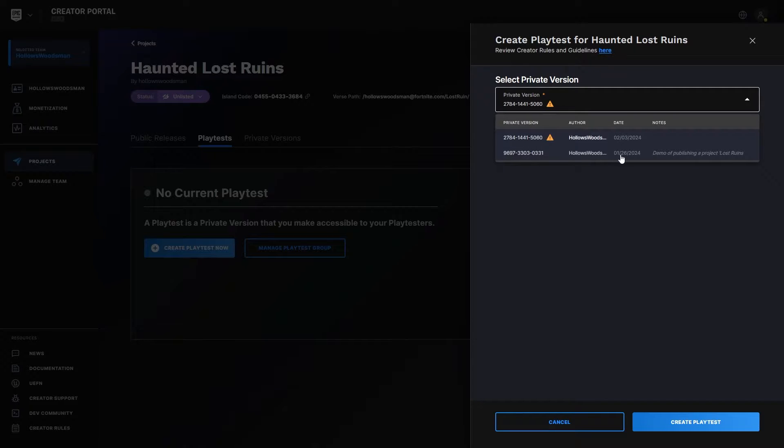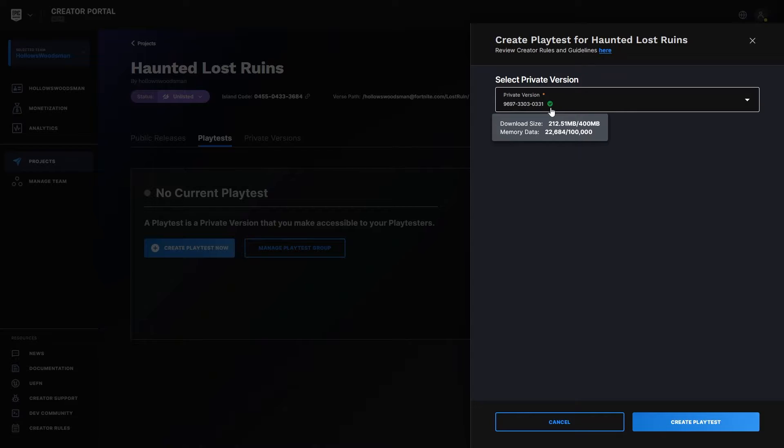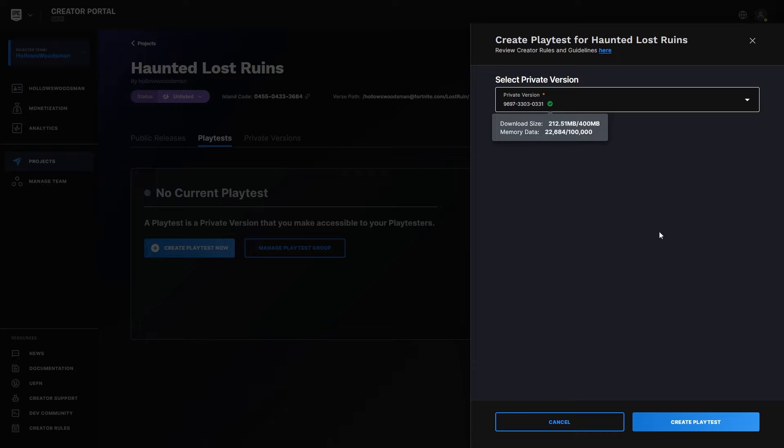I'm going to select the project that is green checkmarked under memory. Download size is totally fine. So we're good to go here, and now create playtest.